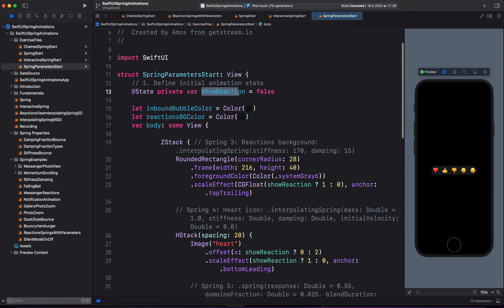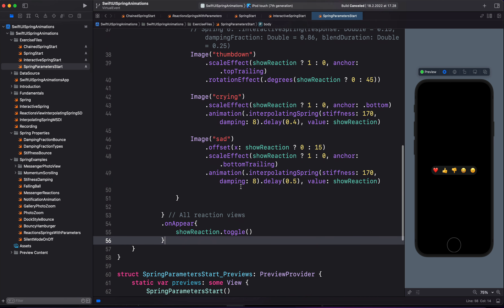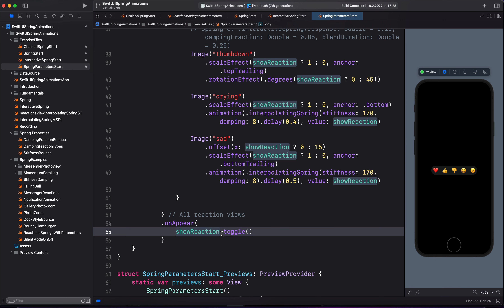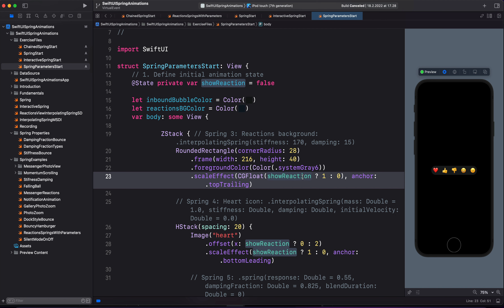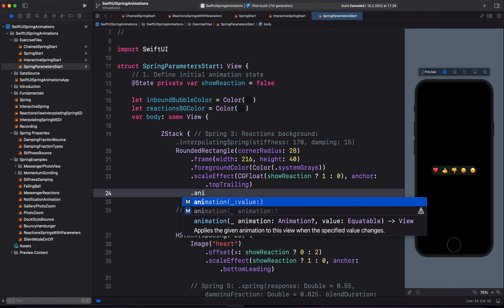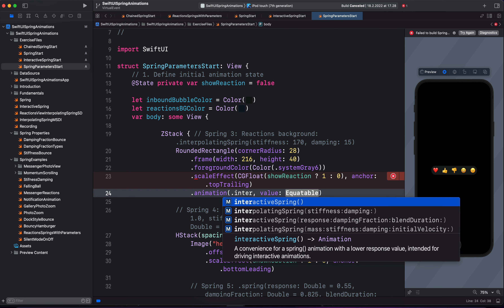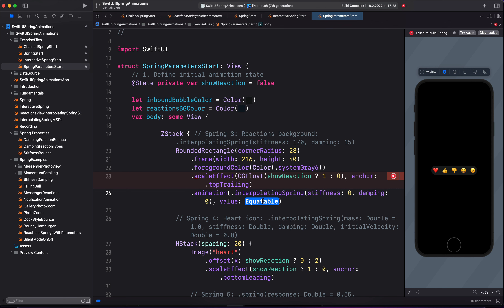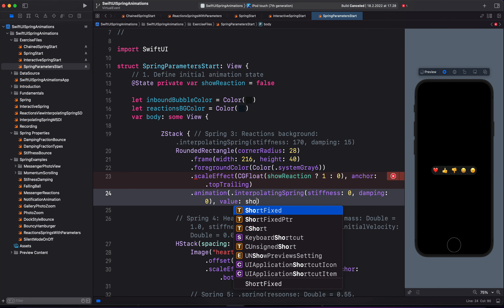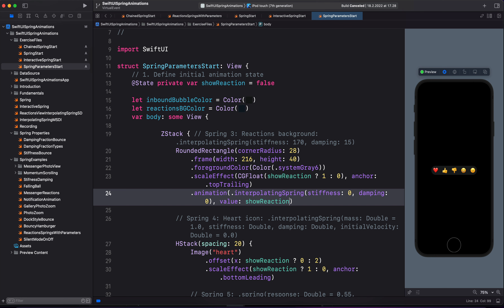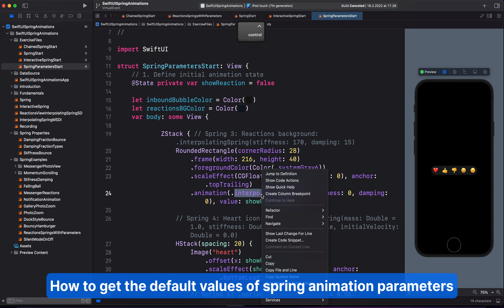You can see over here, I have already defined the state variable 'showReaction'. And this animation is triggered when all the views appear. We are now animating the scale of the background with a ternary conditional operation like we did before. We don't see any animation of the background if I preview again because we don't have any animation added. After the scale effect modifier, I'm going to add the animation modifier. For the easing equation, we are going to add an interpolating spring that has stiffness and damping. Let's begin by setting the parameters to zero. For the value parameter, we have to use the state variable showReaction.